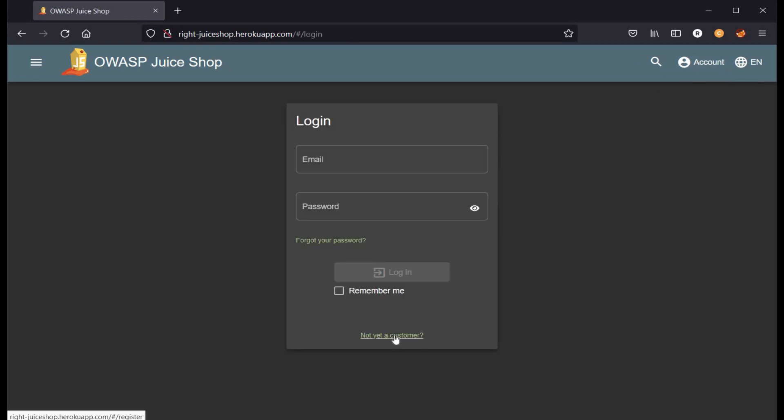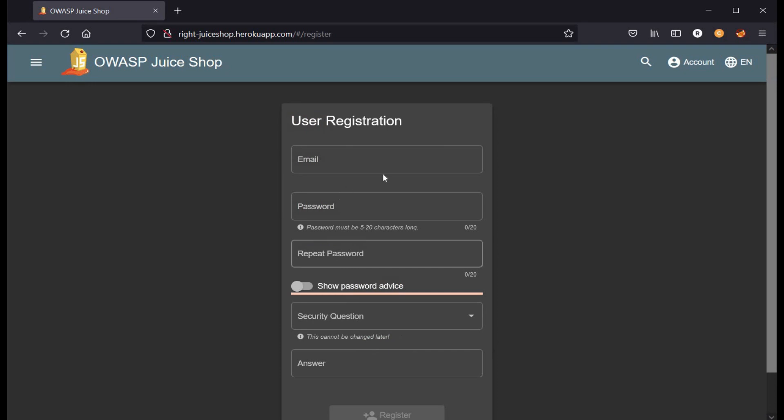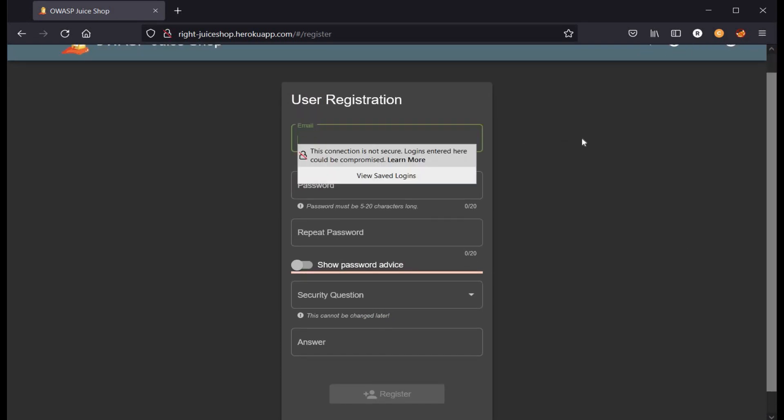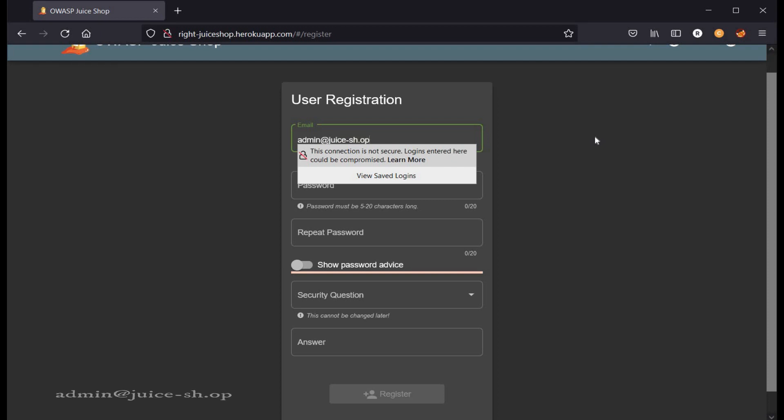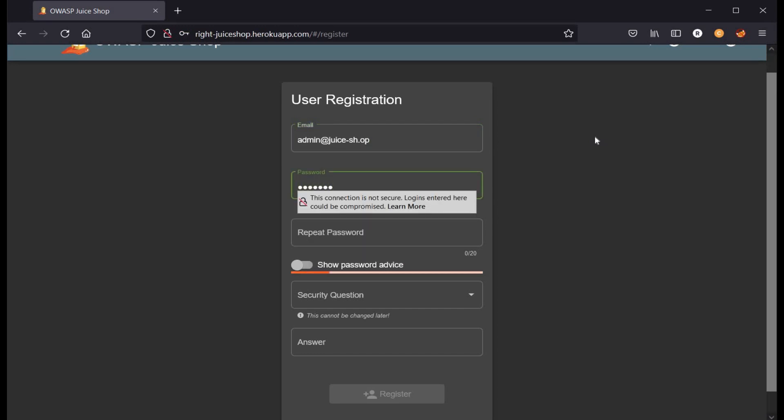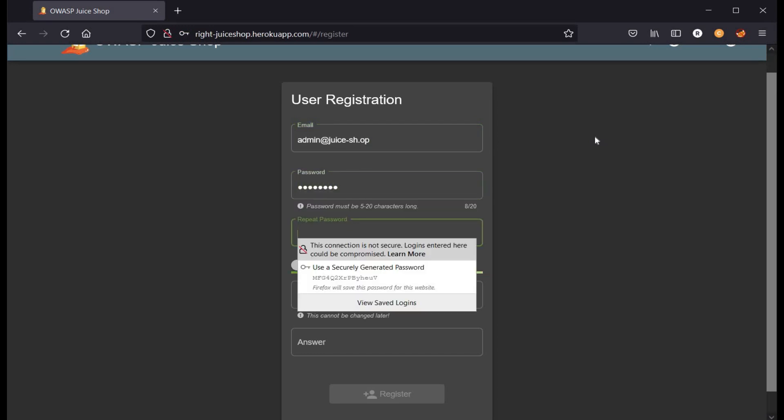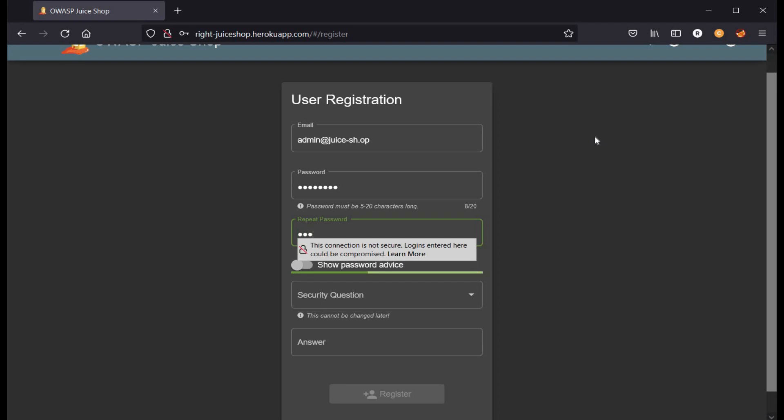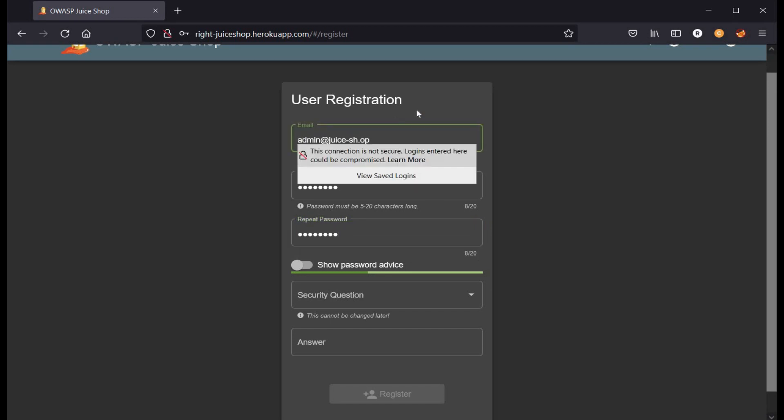Let's get back to our login page and create a new user. As we had already seen in our previous videos, there is a user admin@juice-shop, but we cannot register this user because it already exists. Let's change this user to admin. Use the same password, that is zxcv zxcv. Select answer for security question and click on register.